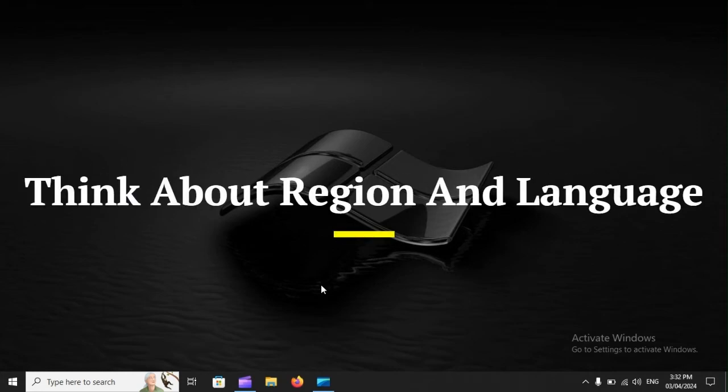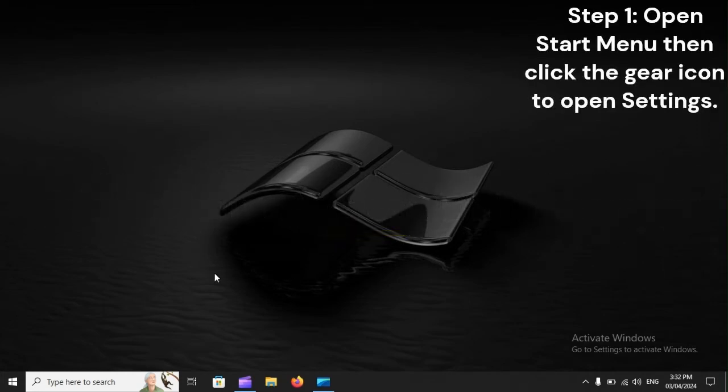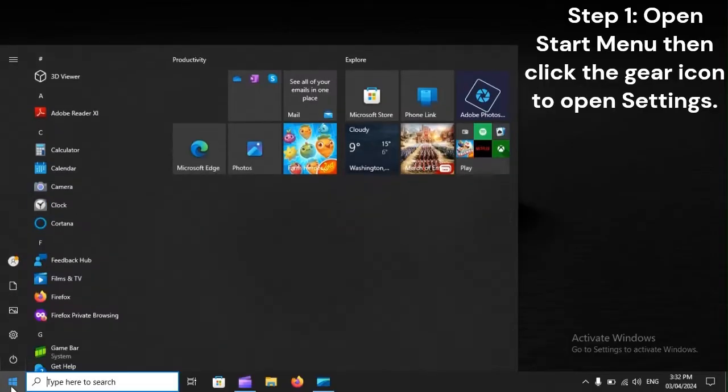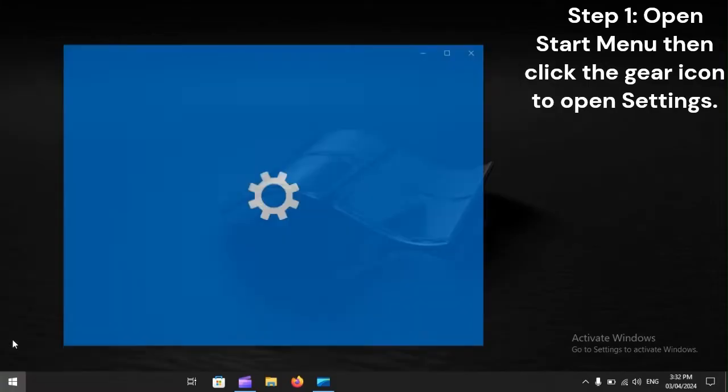Think about region and language. Step 1. Open Start Menu, then click the gear icon to open Settings.